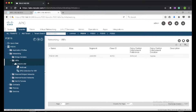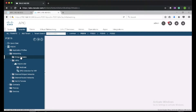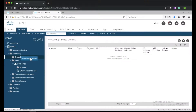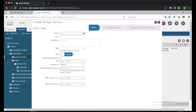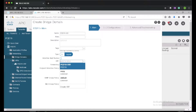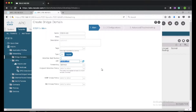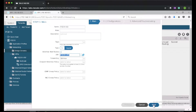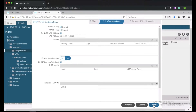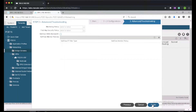Here we can see our VRF is created. So next I'll right-click on the bridge domain and create bridge domain, give it the name pod16-bridge-domain, and then associate it to the VRF pod16-VRF which we created in the previous step. Everything else I can leave to default.